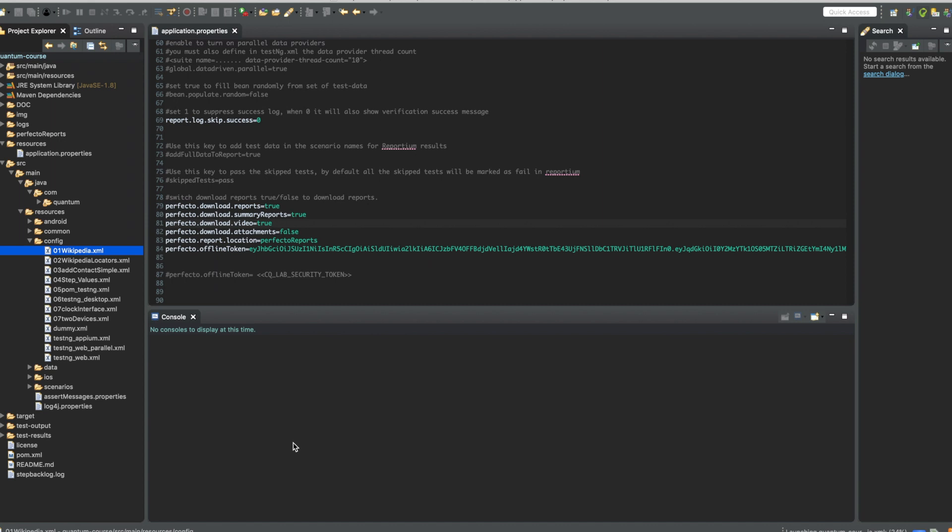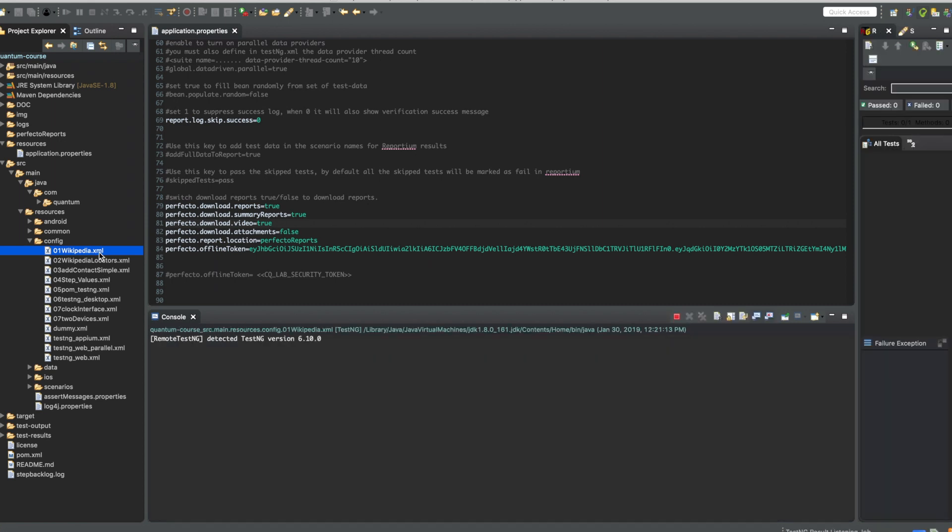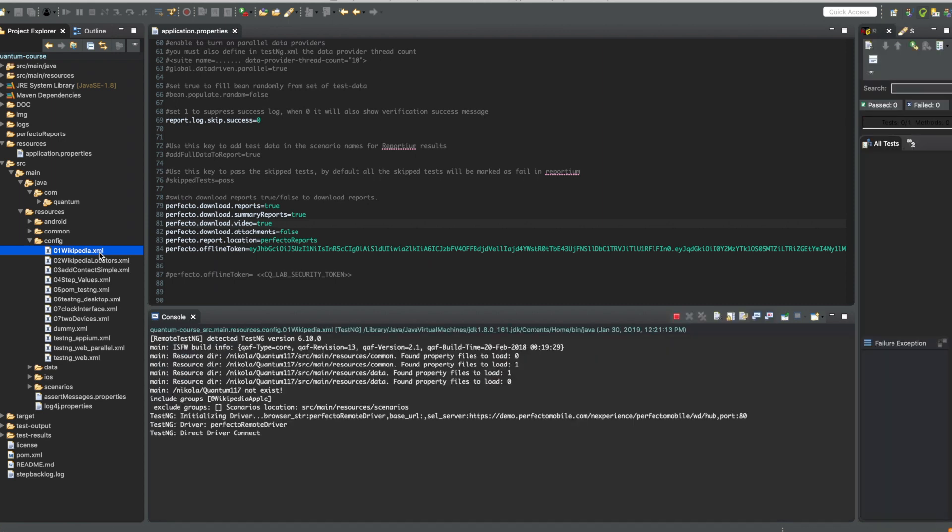Let's run it. This will be executed on an iPhone. And you can see the test execution is starting. And after the test execution has finished, you will see output logs about the download of the reports and the videos.